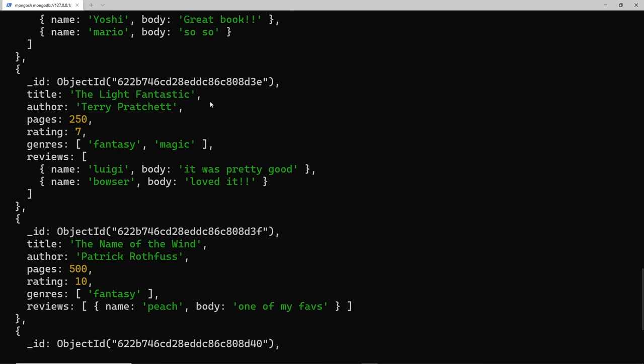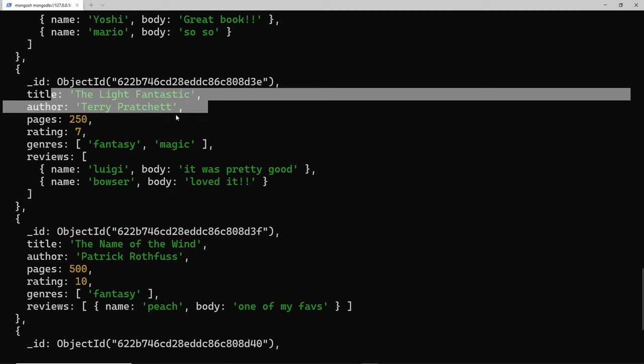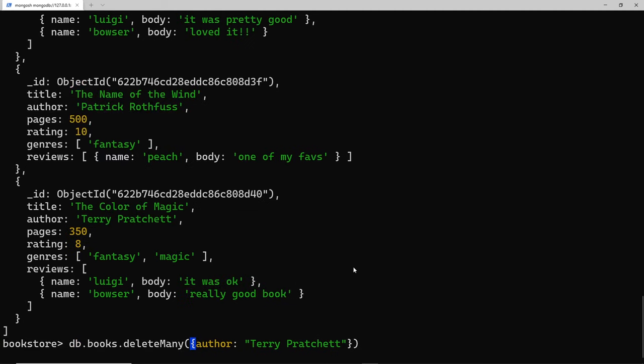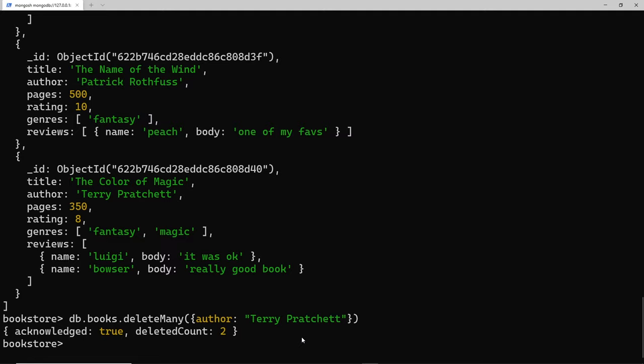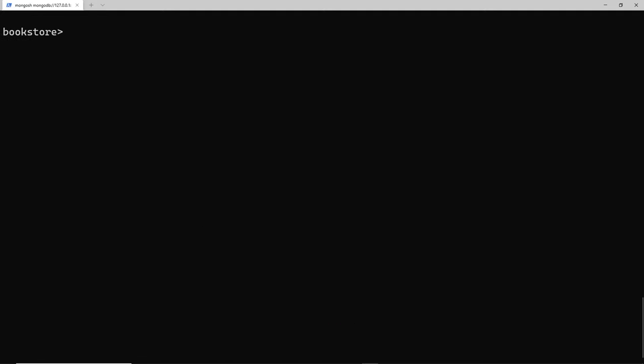Let's press enter and see if this works. We can see acknowledged true and delete count is two because we deleted two books. So let's just list those out to make sure - db.books and then dot find.